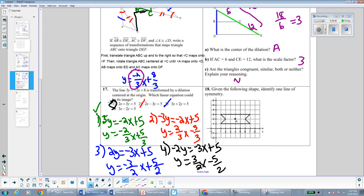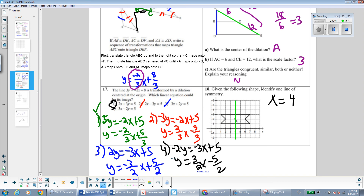Number 18 asks us to identify one line of symmetry. One option is the vertical line x = 4, which divides the figure symmetrically. Any valid line of symmetry is acceptable.